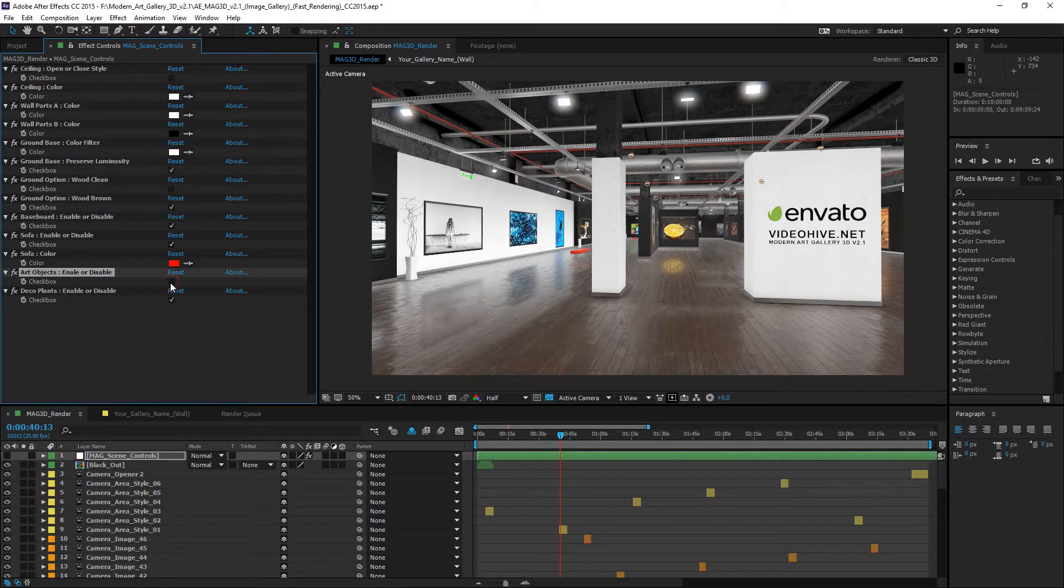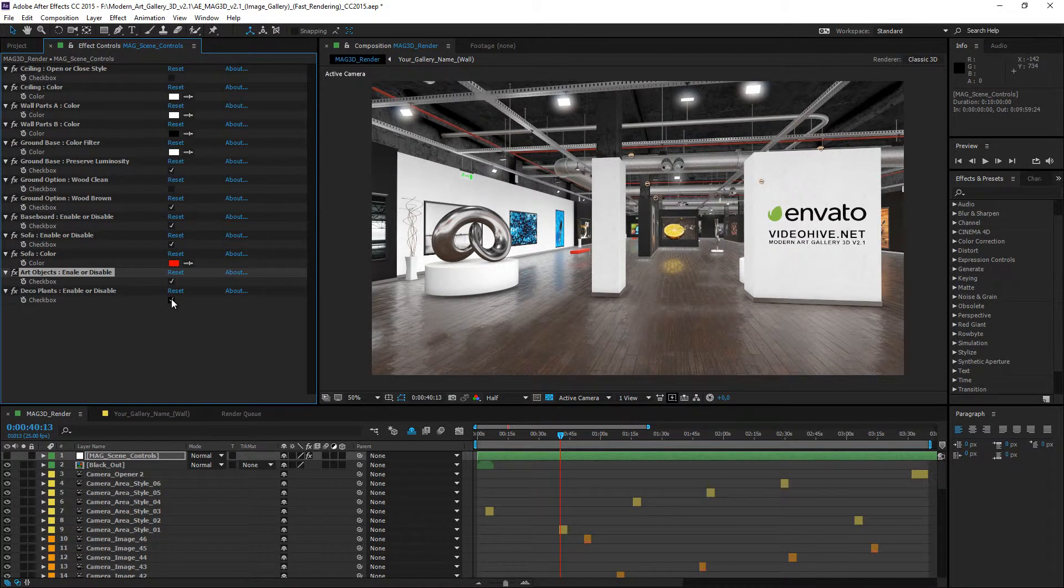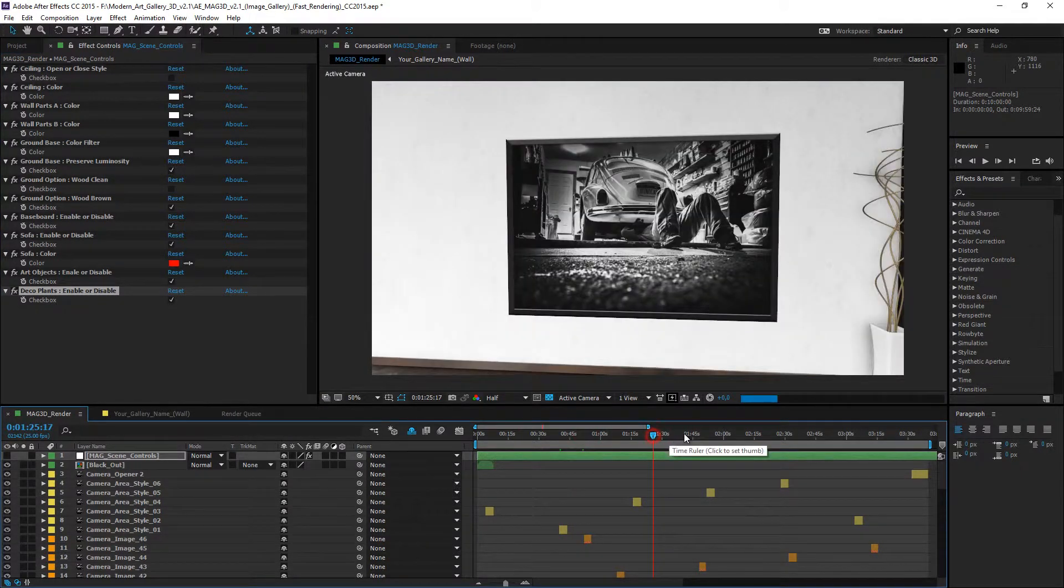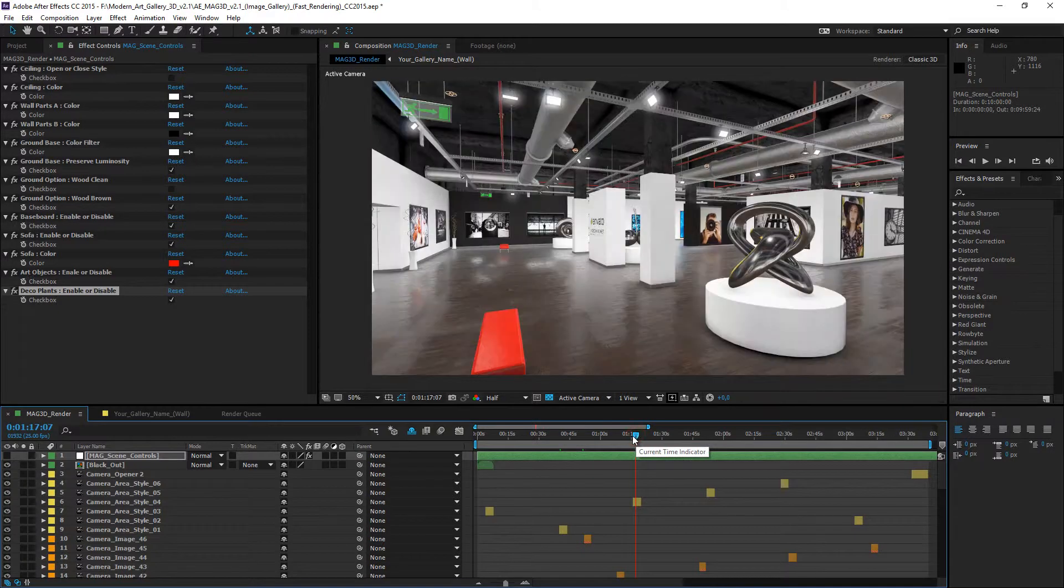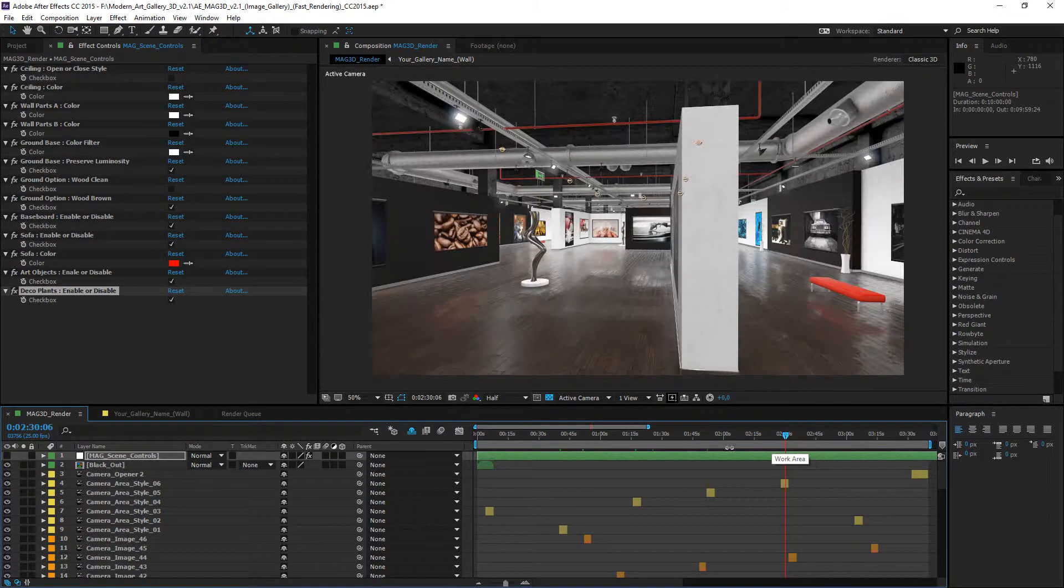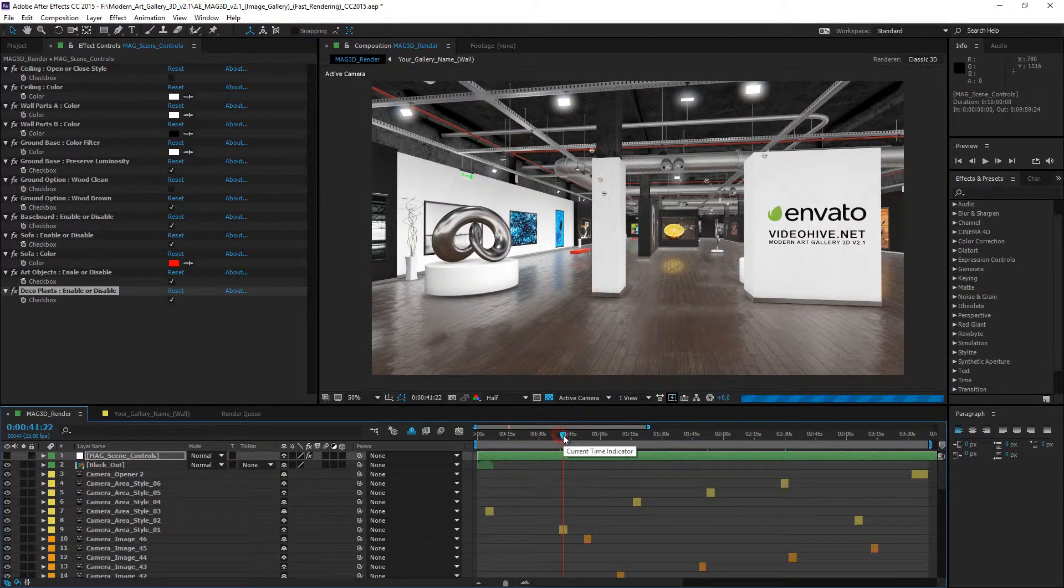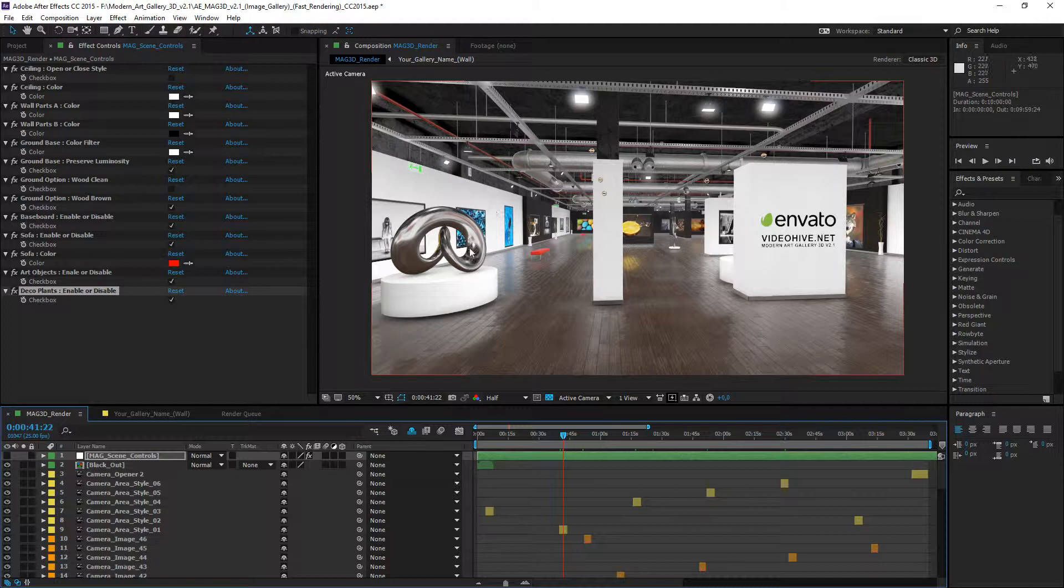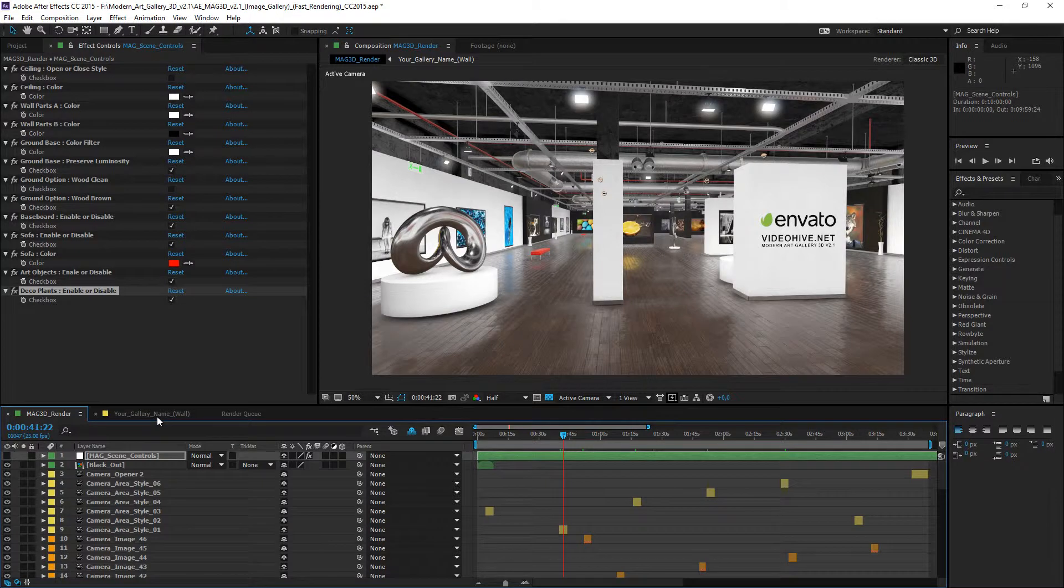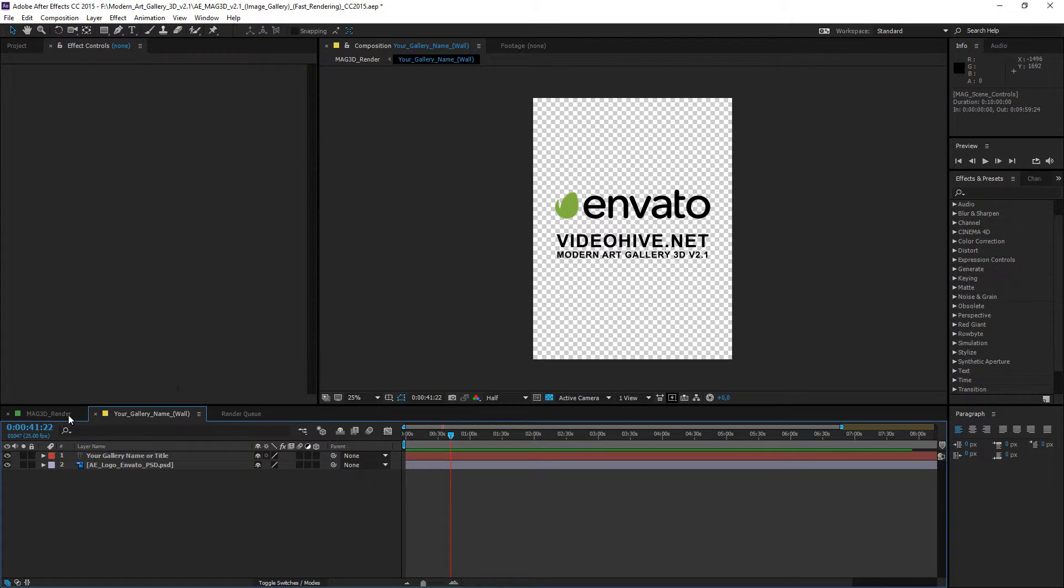Changeable colored sofa system. Art objects enable or disable control and decorative plants enable or disable control. You can use these options for many variations of the gallery. There is no change in performance. Project continues to working very fast. And before I forget, you can change the gallery name in here. Image gallery section is at the end.